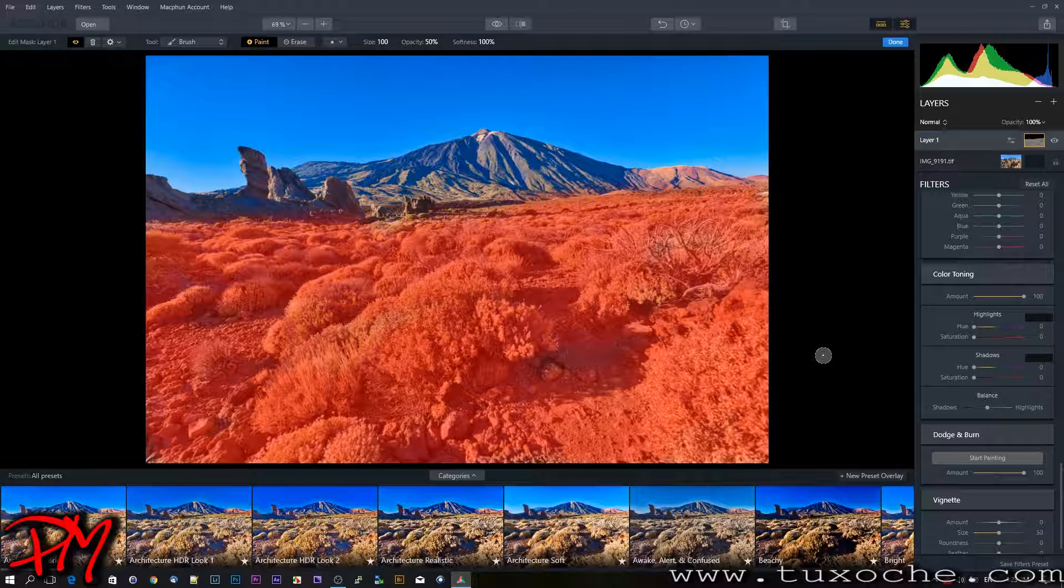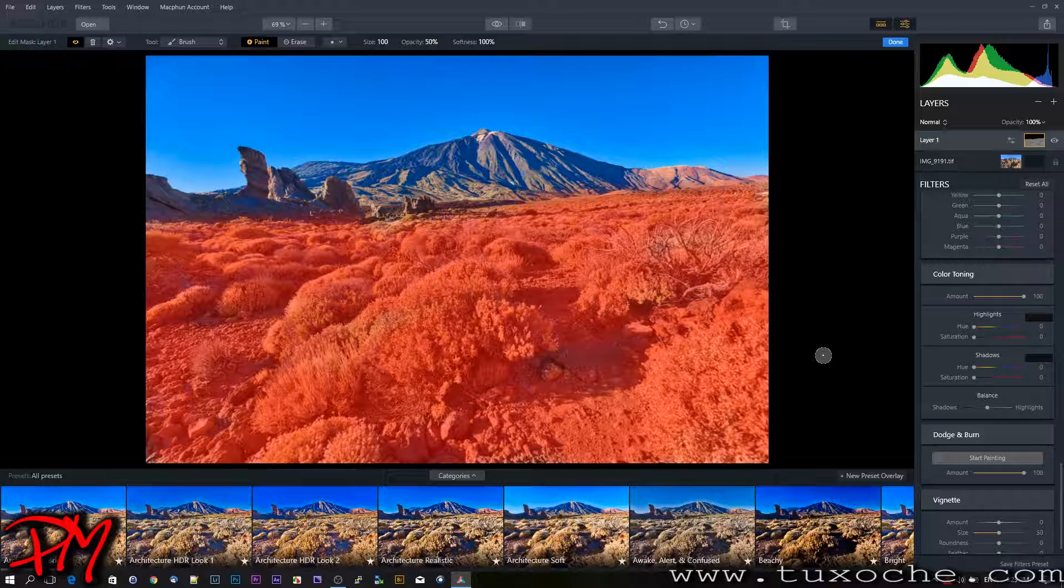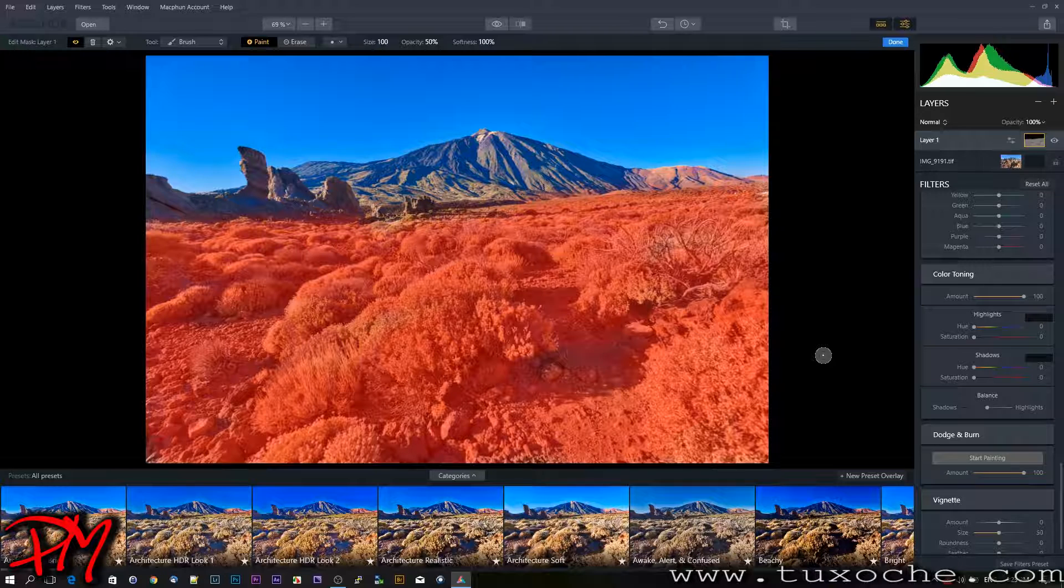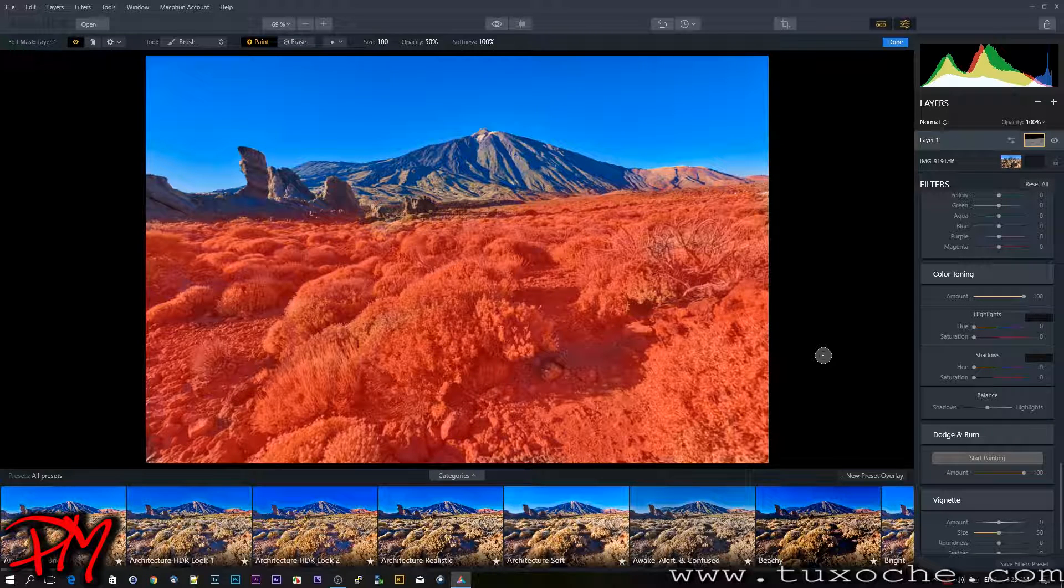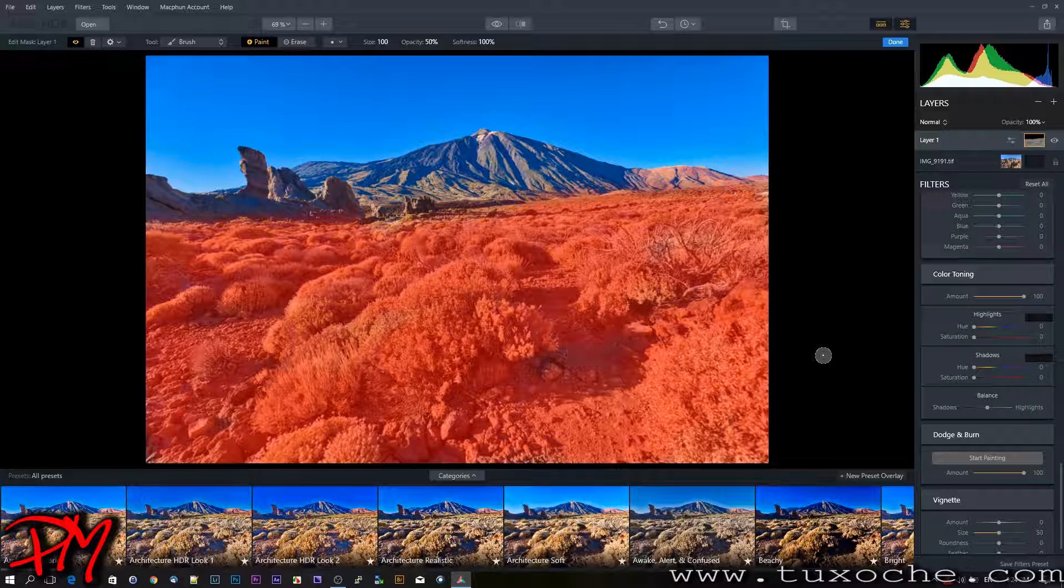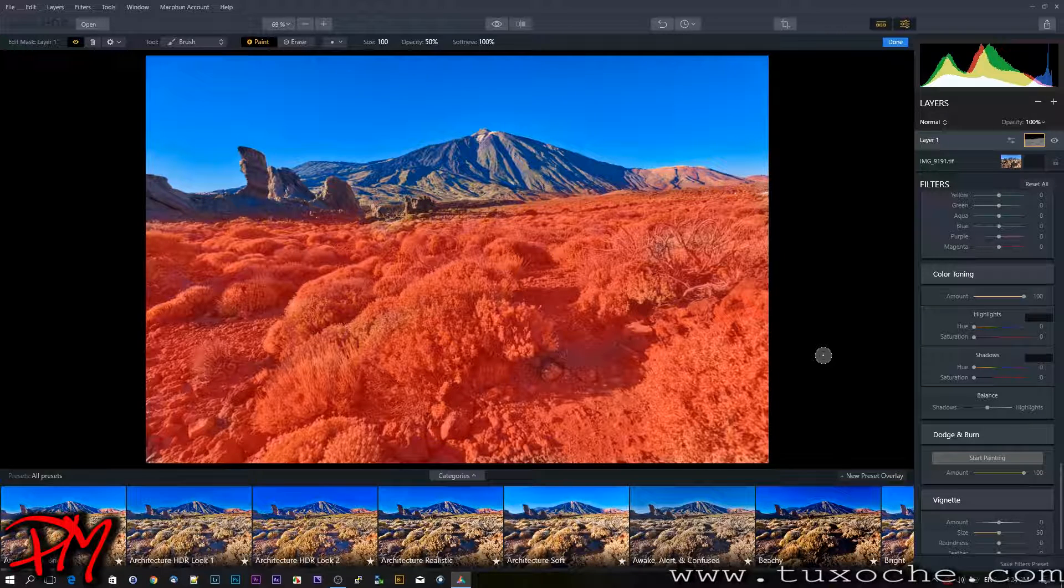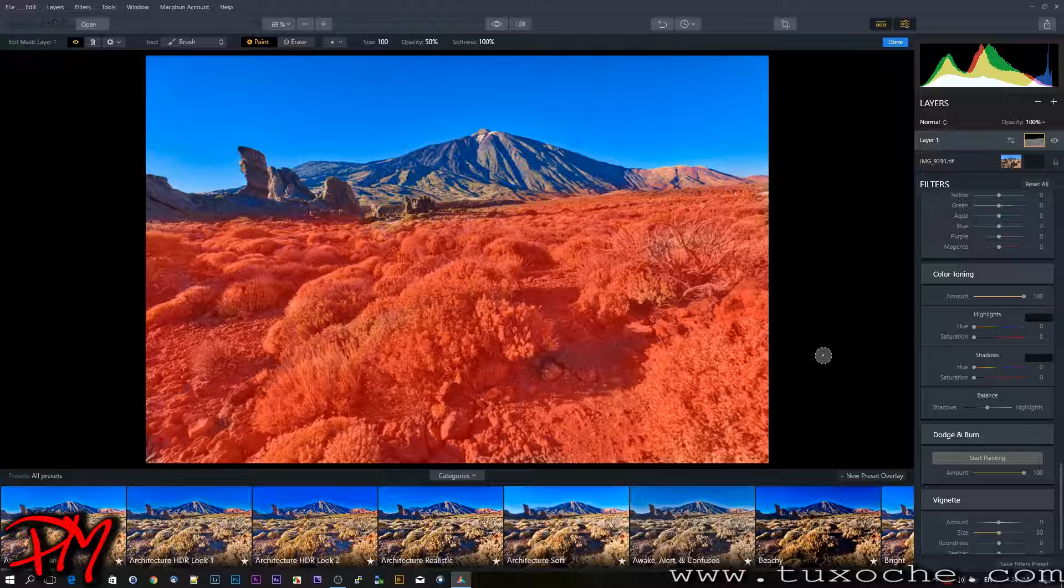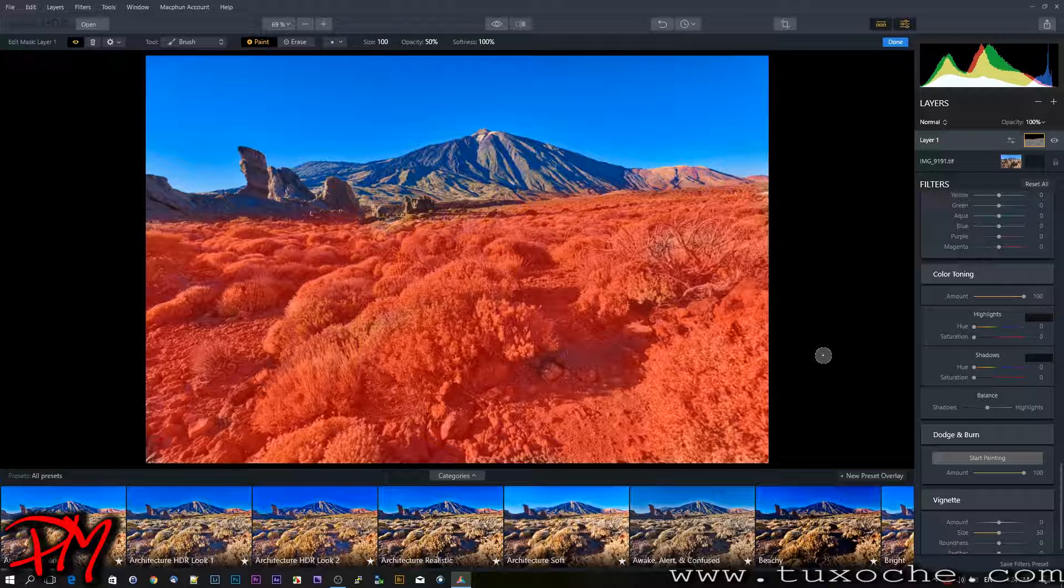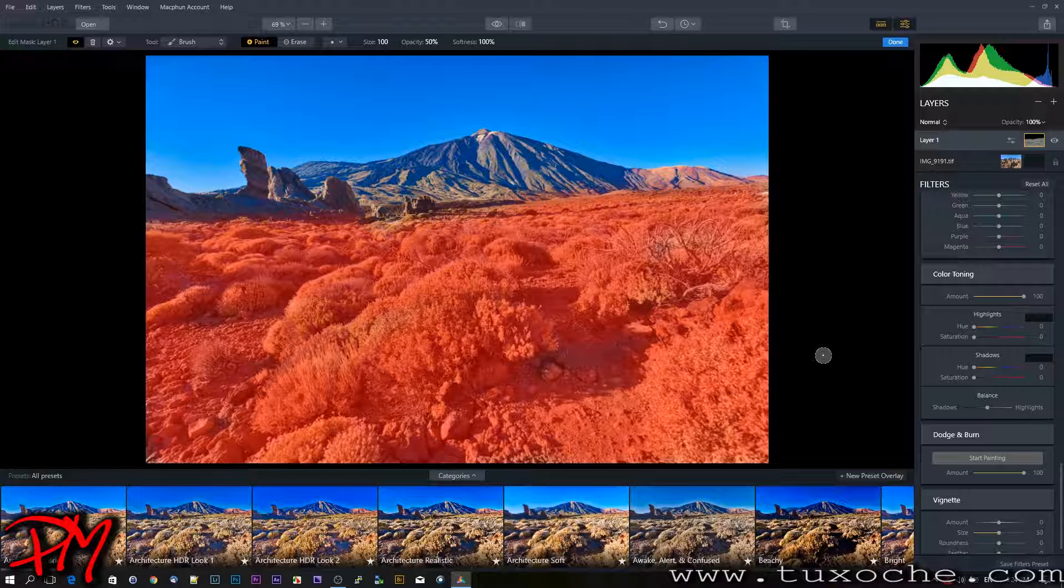A special thing about those layers: you can define all kinds of layers for certain parameters you want to change in the image. But if you say you're done with your picture and save it as a TIFF file again, you can't save the layers. It will result in a regular TIFF file without those layers, so you're not able to save those layers from Aurora HDR and maybe change them.